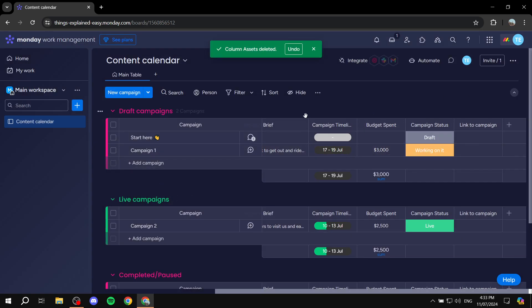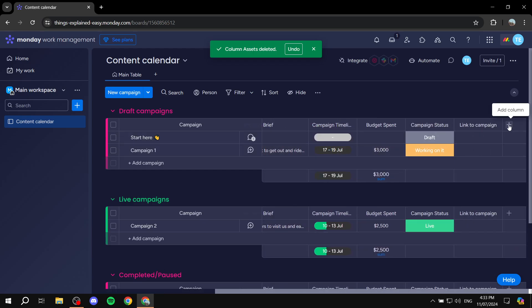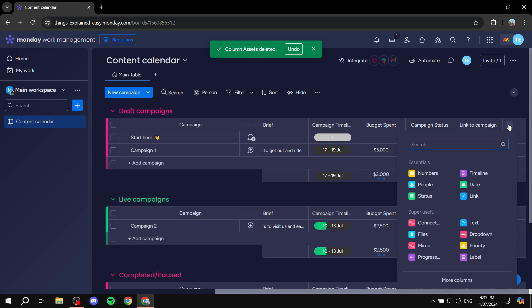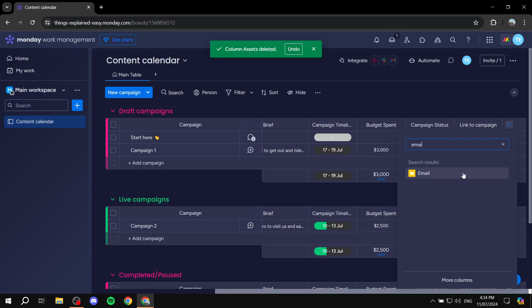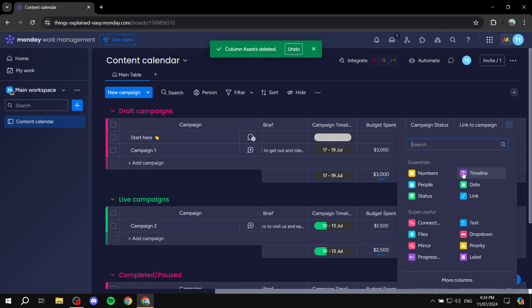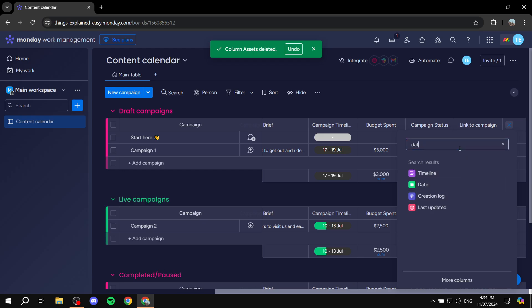If you want to add something, click 'Add column' on the right side and specify what type of input it is — numbers, text, timeline, date, link, emails, and so on. It depends on what you want. For example, if it's a date you can find date and timeline options; if it's text, you can add a text column.